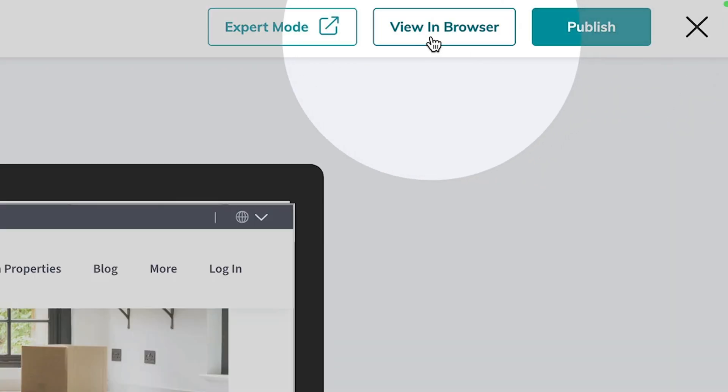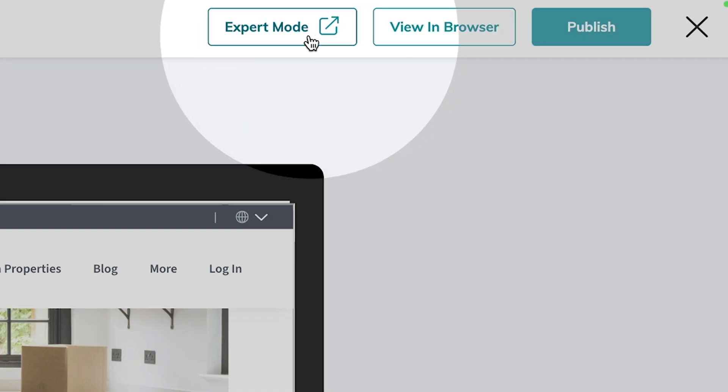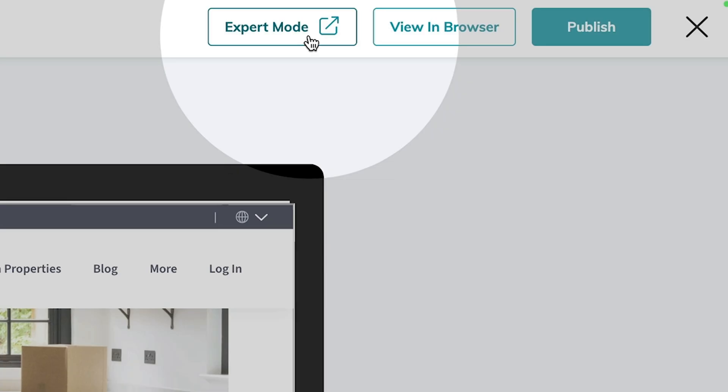At any point in time, if you want to see what your website looks like live, you can always click this button — view in browser. And for those of you who want to pull a few more levers to customize your site, you can enter the website builder's expert mode. Now you've seen just how easy it is to build your website with Keller Williams in Command. Use the links below to dive even deeper on how you can customize your digital presence online.